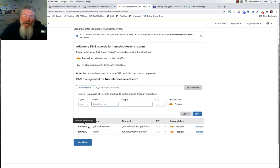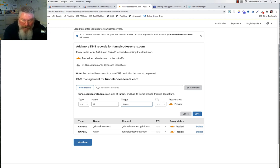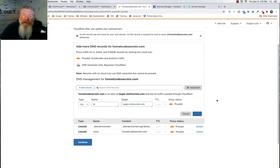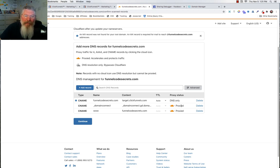If there's a bunch of CNAME records, MX, TXT, whatever, just leave them all in there. We're going to add a CNAME record and put in an at sign, which means the root domain. So we're saying funnelcodesecrets.com is an alias of the target, and the target we're typing in is target.clickfunnels.com. You can turn off the orange cloud or leave it — it will turn itself off. We only need this to be DNS because ClickFunnels is an enterprise partner with Cloudflare, so it does not need to be proxied.